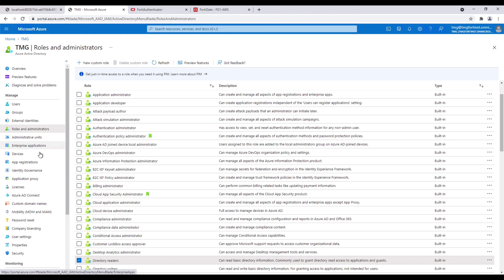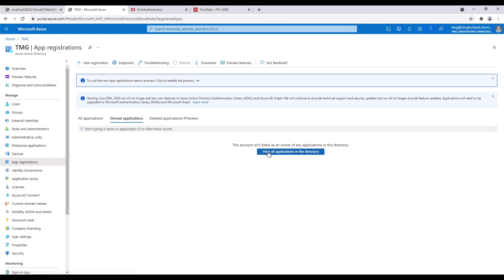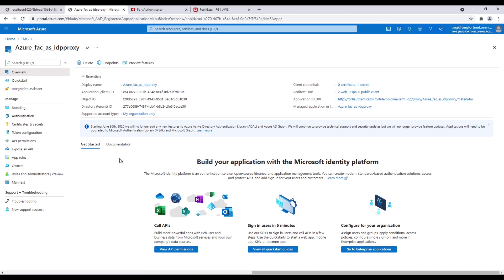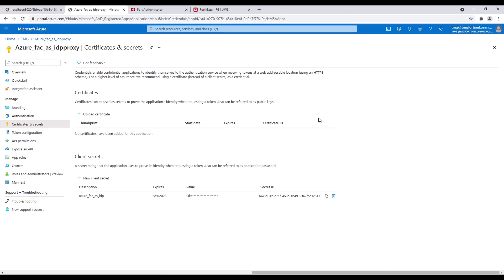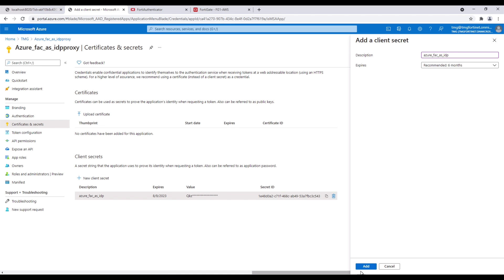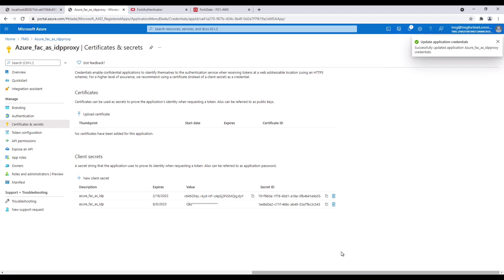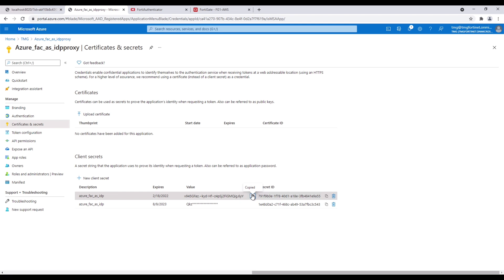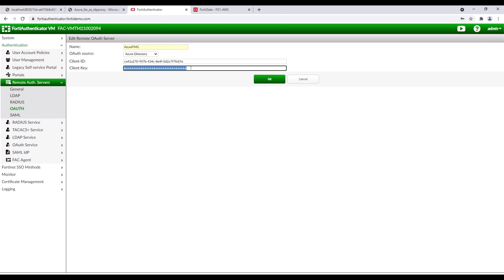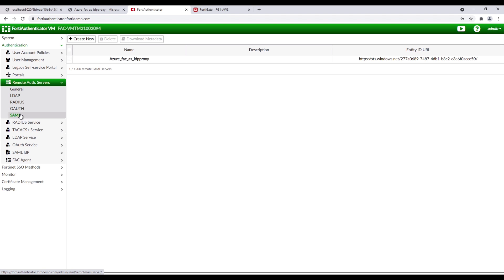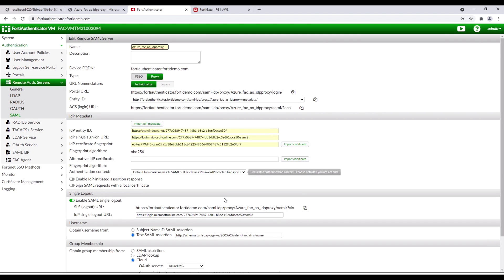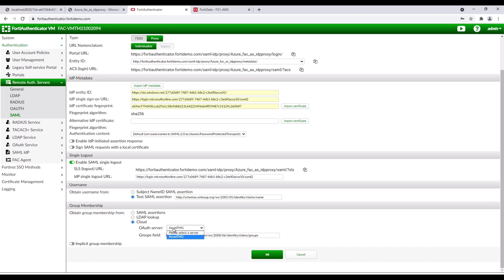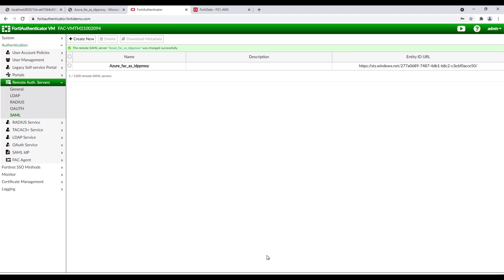Back in Azure AD, click on App Registrations, then click on the name of the application created. Copy the application client ID and paste it in FortiAuthenticator. In Azure AD, click on Client Credentials, then click on New Client Secrets. Copy the value and paste it in the FortiAuthenticator client key field. Go back to Remote Authentication Servers, SAML, and select Cloud, OAuth server, and the name of the OAuth server.